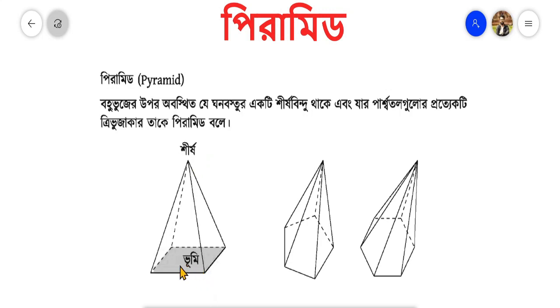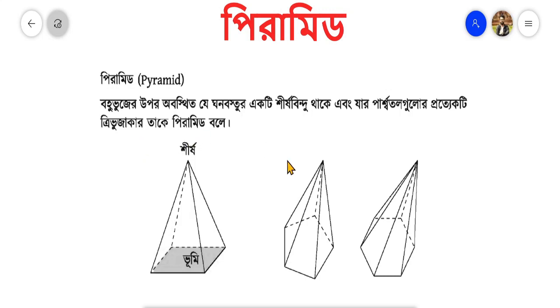The pyramid is set up to the pyramids, which are more than one of the rebels. The pyramid comes from the pyramid.